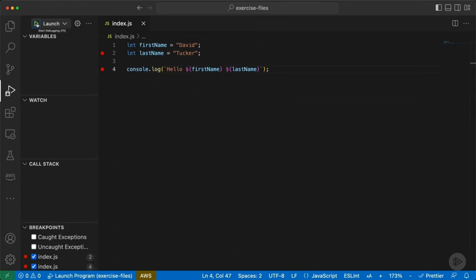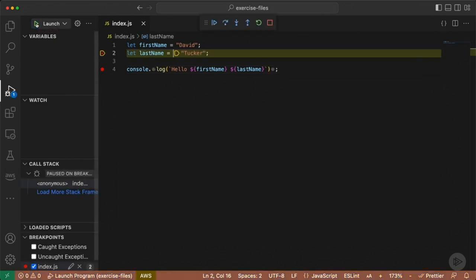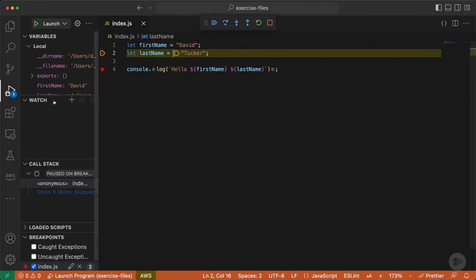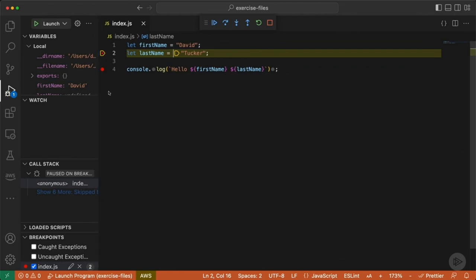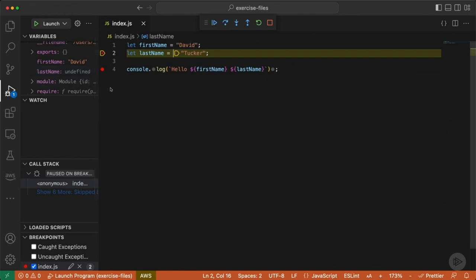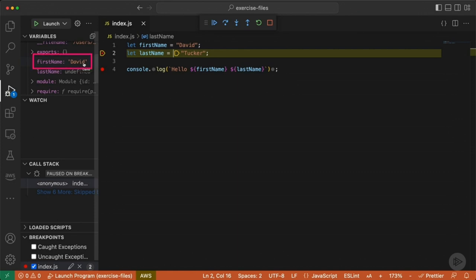I'm going to hit this button and you'll notice several things that happen right away. The bottom bar of the application has changed to an orange color, indicating that we are in debug mode and execution has stopped. We can also see the variables window that has been populated with the variables from our application. If I scroll down — and I know we haven't talked about variables yet — I can see that at this point, because line one has executed, David has been assigned as the value for first name. However, I haven't yet executed the second line, so last name is still undefined.